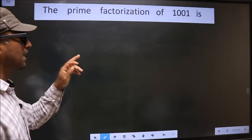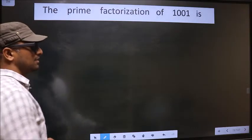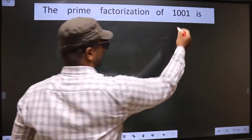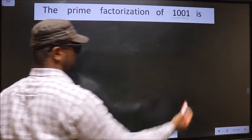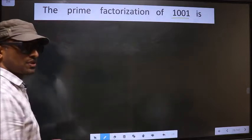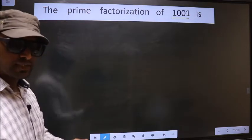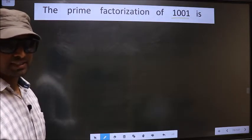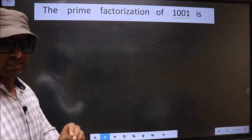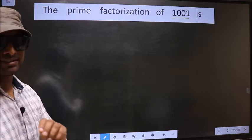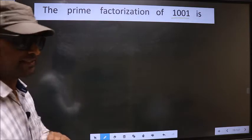The prime factorization of 1001 is — to do the prime factorization, first we should frame it in this way.